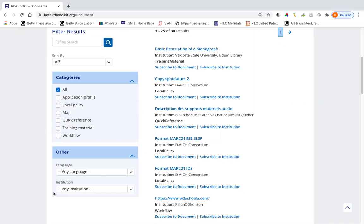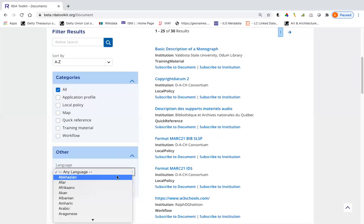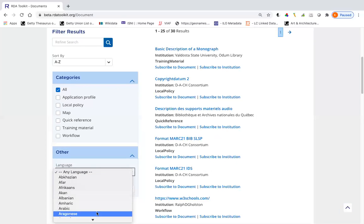A quick word about filtering by language. This is dependent on the person who created the document setting this correctly. And as you can see, it's a drop-down list. So if the person didn't actually set it to a language, it would be set to the first one on the list, which is Abkhazian. So if the document was in French, but they didn't set it and you were filtering for French documents, you wouldn't find it because it would be set to Abkhazian, for example.